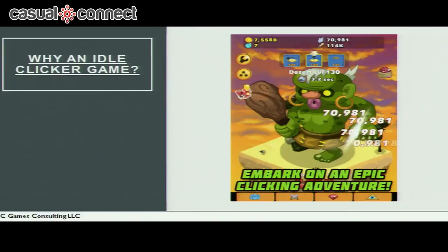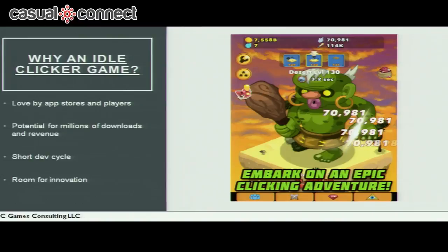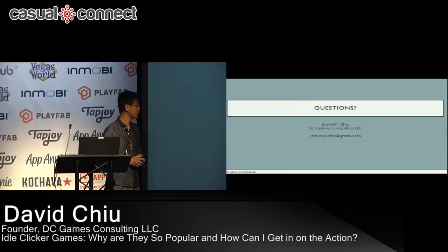In conclusion, why do an idle clicker game? App stores and players love them. There's potential for millions in downloads and revenue. It's a short development cycle, so it's much lower risk for studios. There's a lot of room for innovation, as you've seen from the examples. I think the genre will just keep on growing and we'll see a lot more interesting mechanics come out of it. If you want a copy of the presentation, you can email me, and now we'll open up to questions.